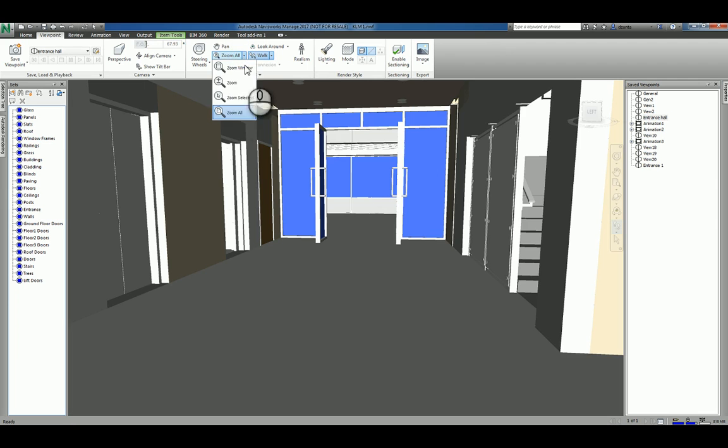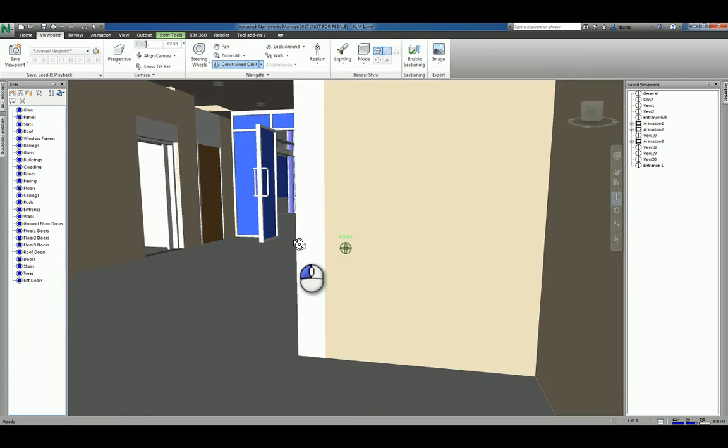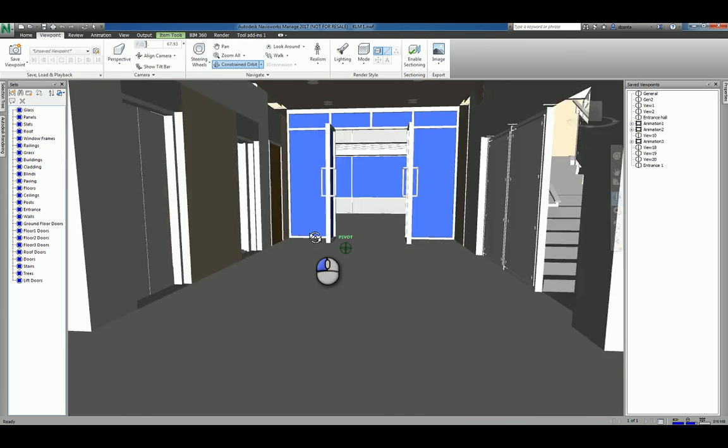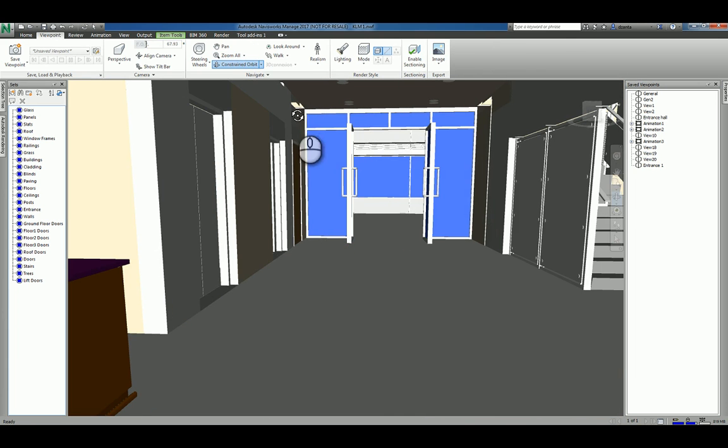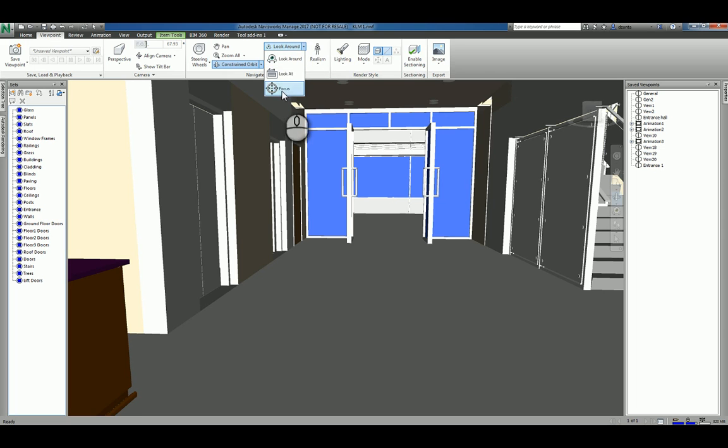Lastly, you have orbiting where it's a constrained orbit, kind of like a turntable. You have look around, so just like you saw in the steering wheel. And you have focus, so you can focus in on a particular object.